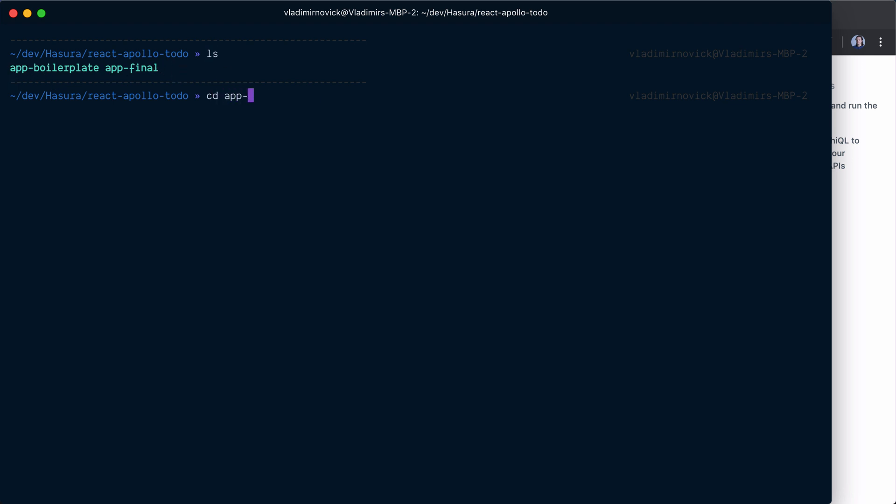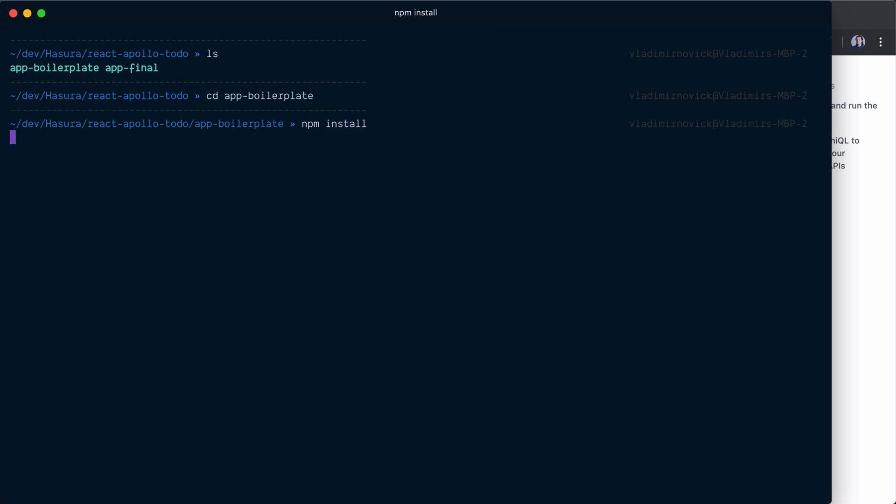You're interested in app boilerplate, so you need to go inside and npm install everything.